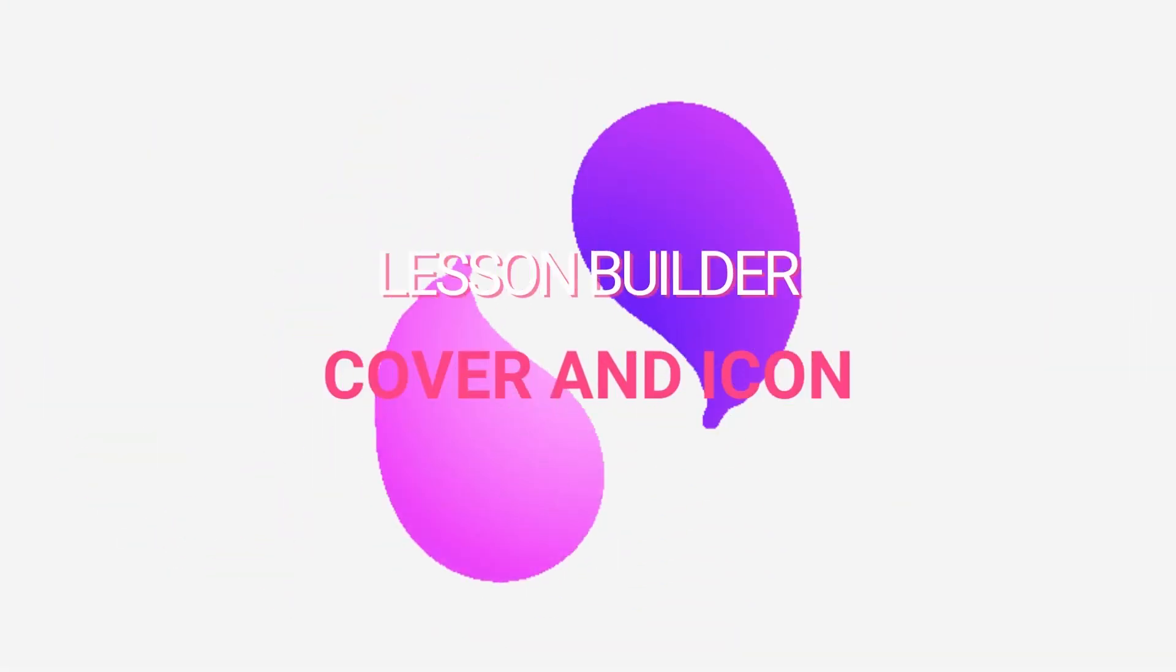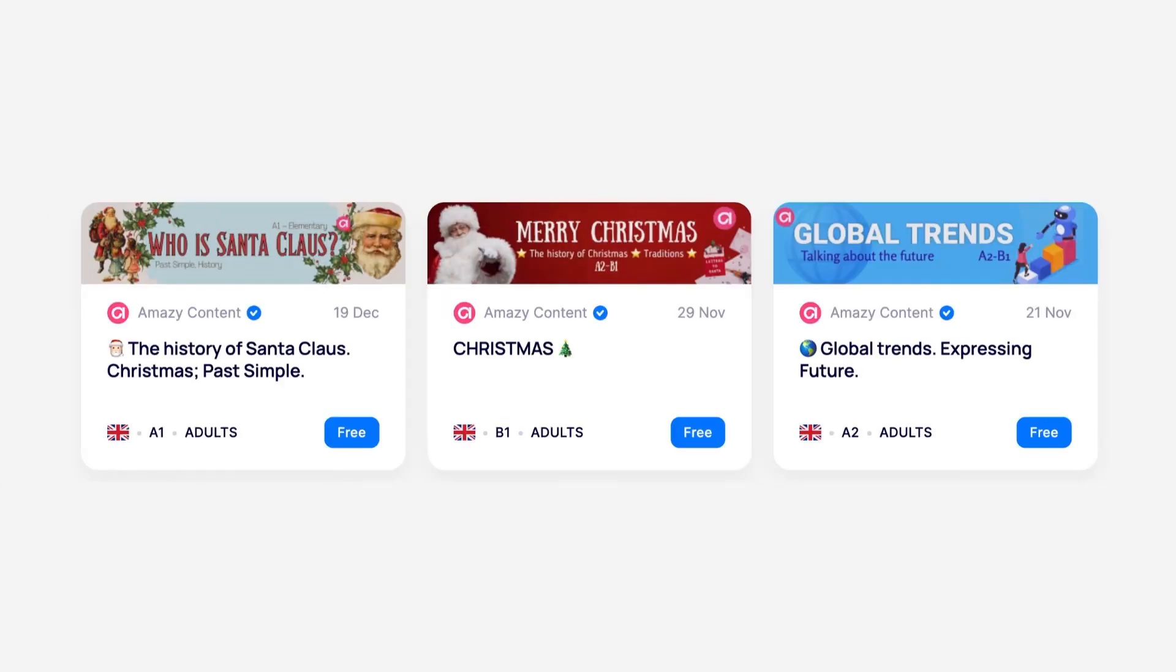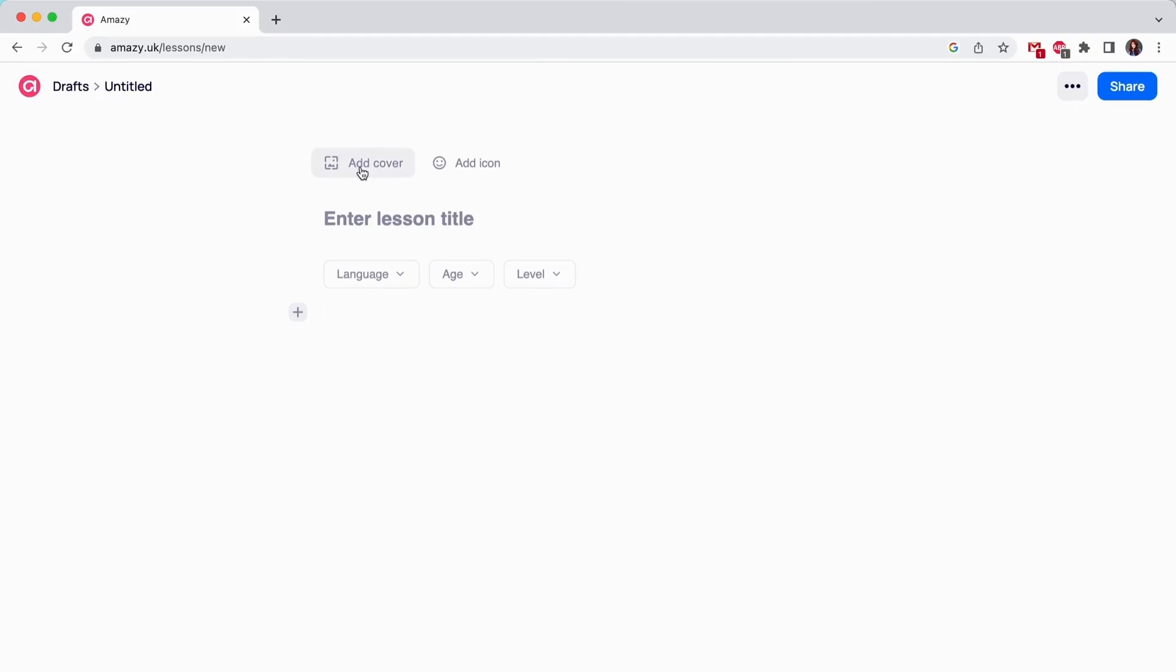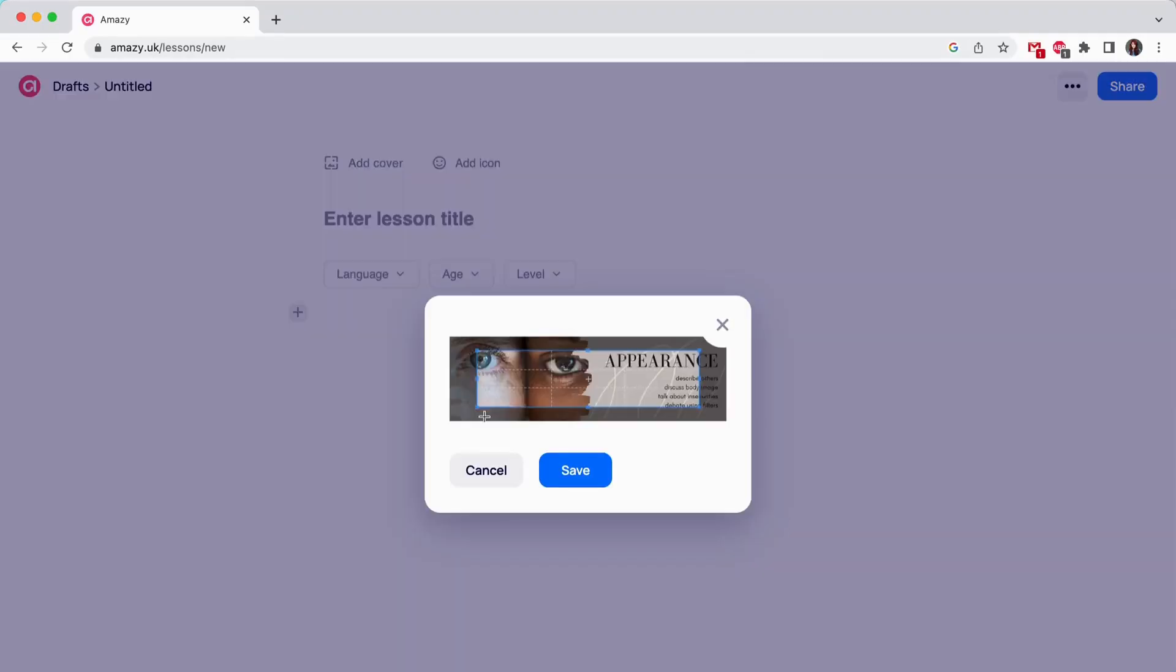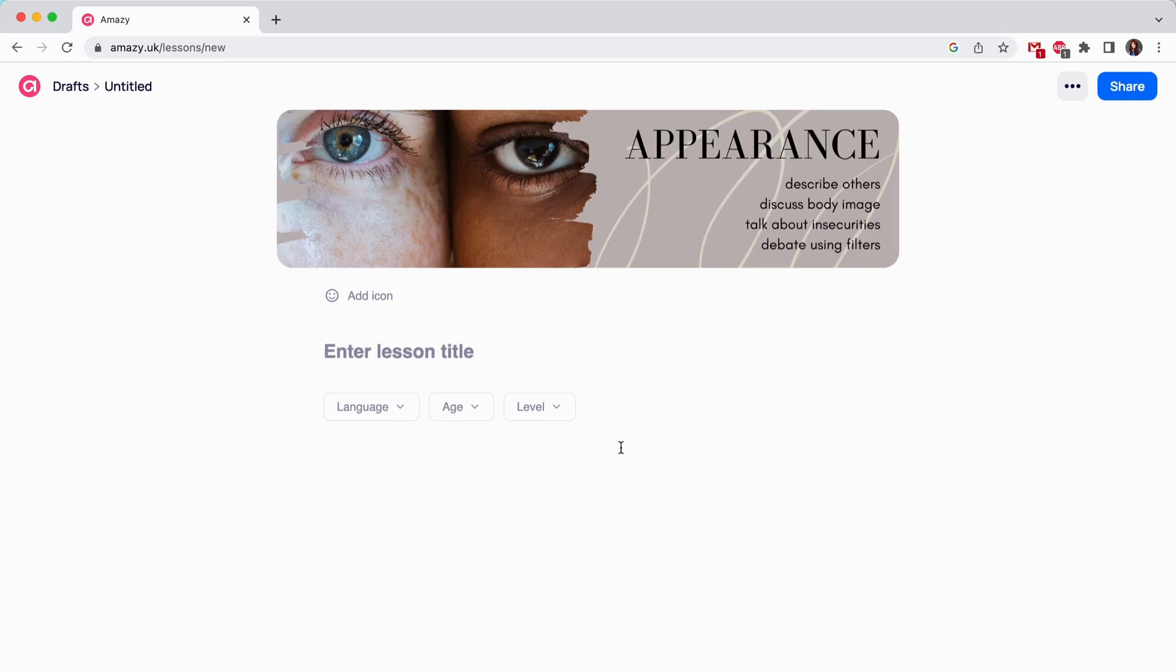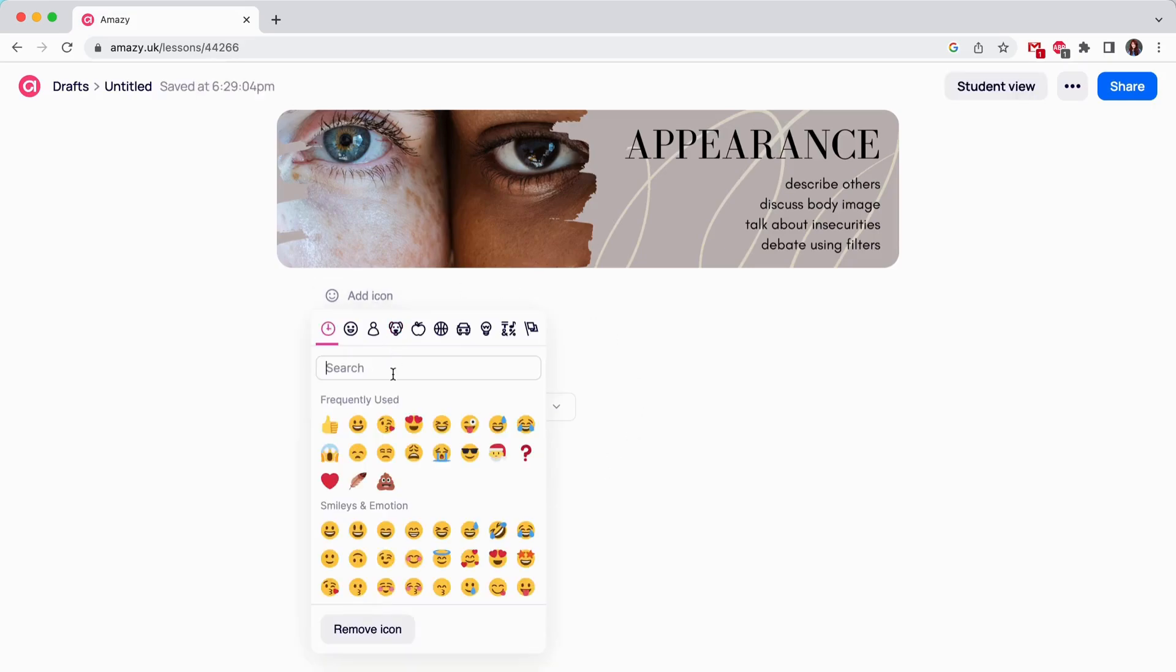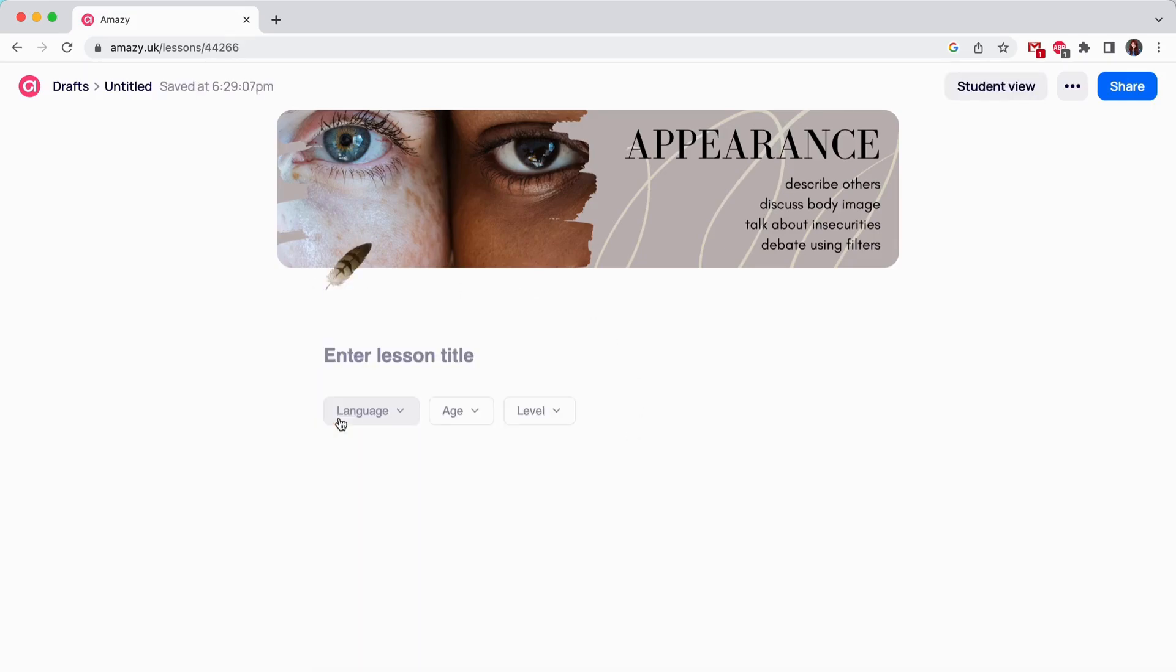Cover and Icon. This is where everything starts and this is what your lesson looks like when you see its preview in the community section. We strongly advise not to ignore this part of content creation and pick a nice cover for your content. Sometimes a cover is more important than a book, they say.